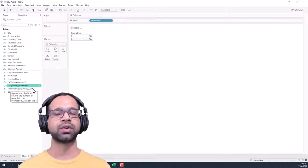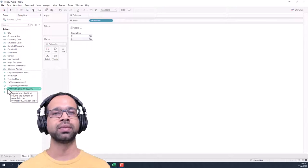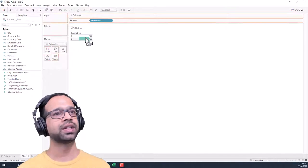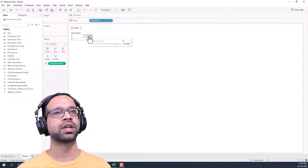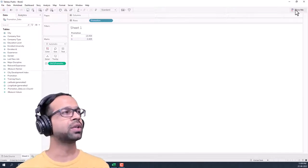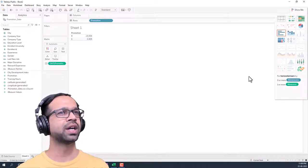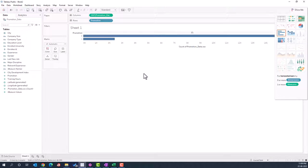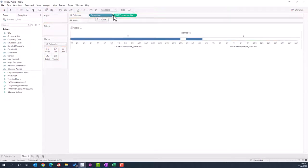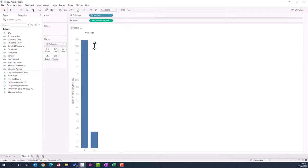Tableau adds a special column called the count column — named after your data source with 'count' appended. Instead of taking any random column and setting it to count, you can directly use this count feature and put it into the rows area. This gives you the count of people who did not get promoted and the count of people who got promoted. Now it's time to make this into a chart — click 'Show Me' and select the bar chart.